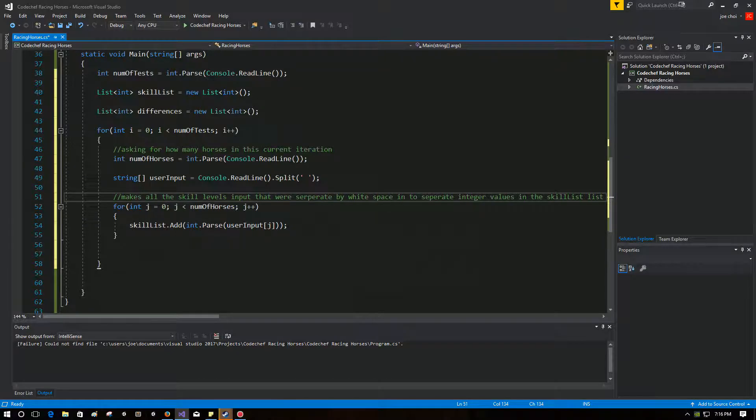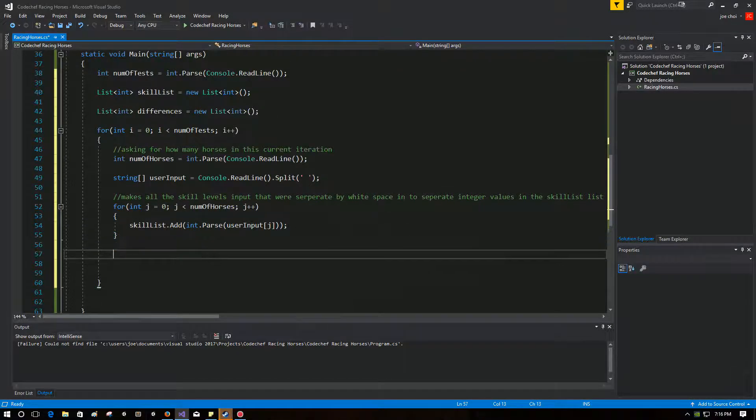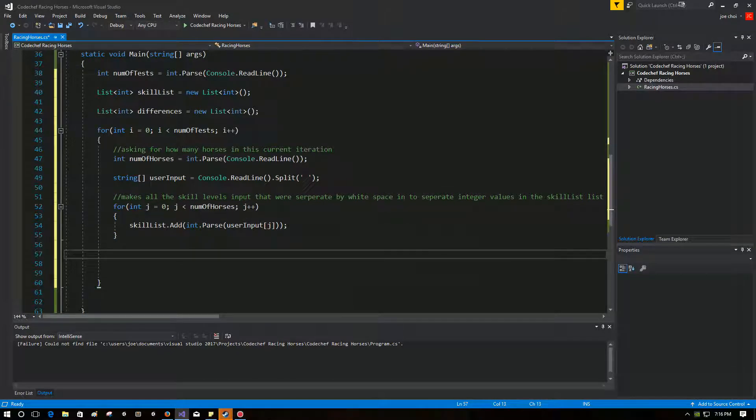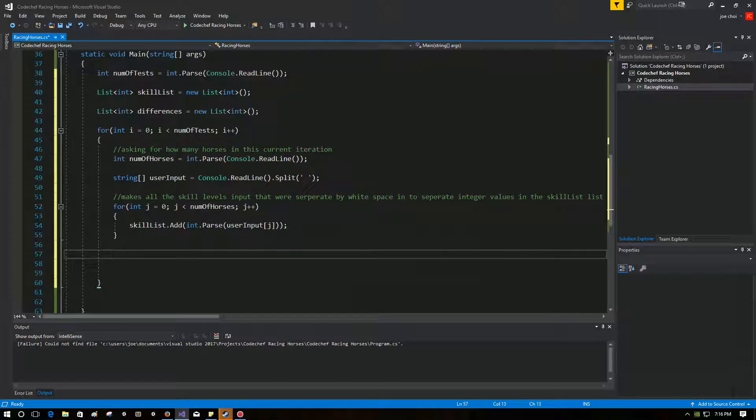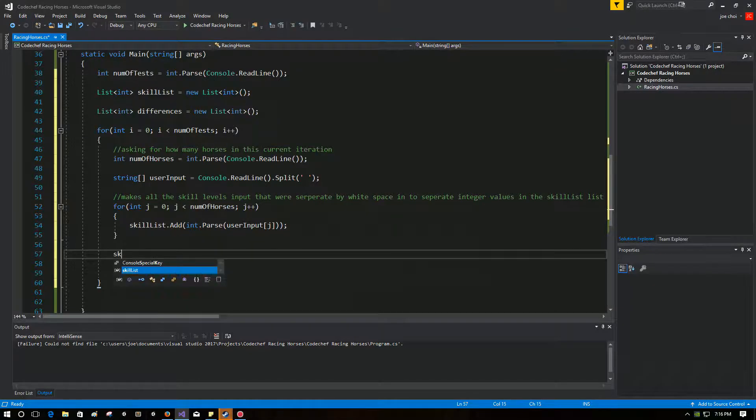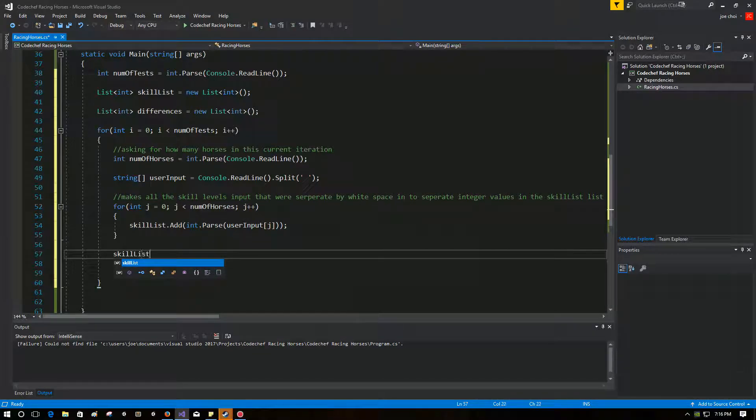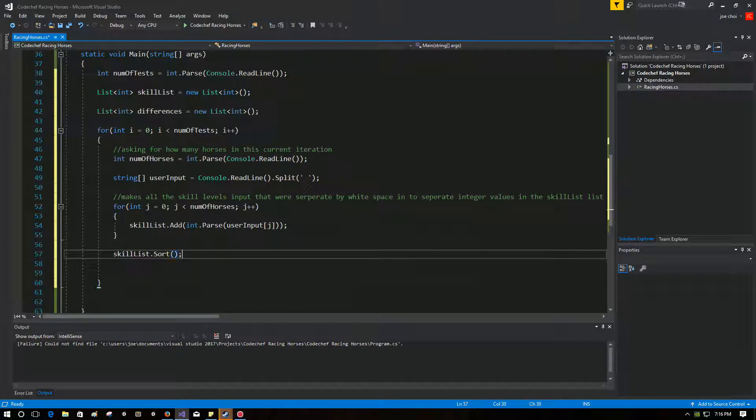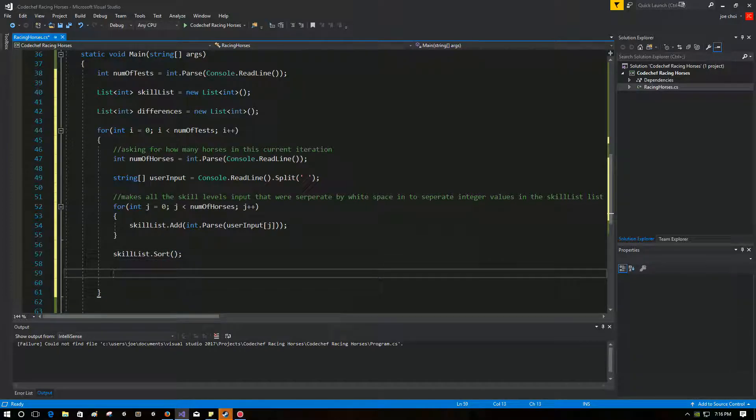Anyways, so once we have all the skills in there, what we're going to do is we're going to do skill list.sort. It's a very expensive thing to do, but again, I'm not really doing it for trying to be resource friendly, so bear with me.